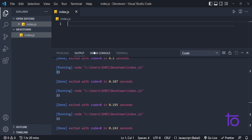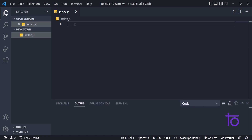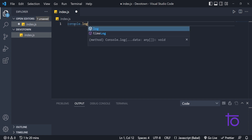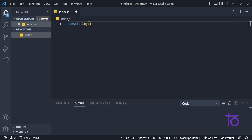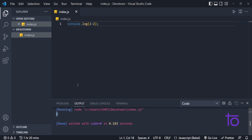Right now I am in my index.js file. I want to do console.log of 1 plus 2. The output I am expecting is three because I am doing a simple calculation. Let's see whether it is working properly — yes, it is giving me three in the output. So this is the basic use of the addition operator.